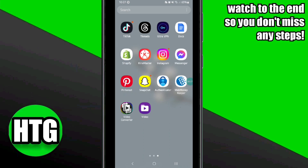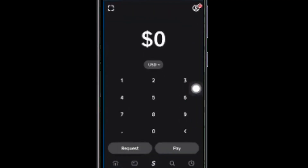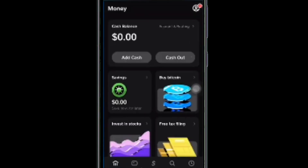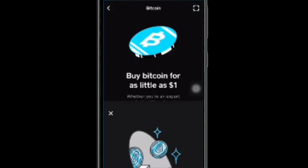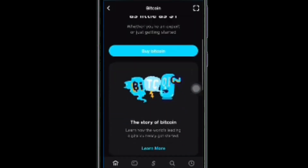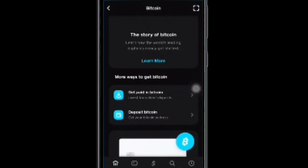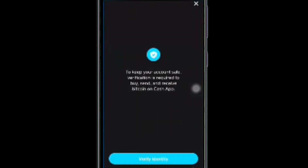However, for any type of transaction from Cash App, you have to verify your Cash App account. For this, first you will need to log into your Cash App. After that, click on the home icon at the bottom left corner. Now, to verify your account or for any type of transaction, click on the 'Get Started' option, then click on the 'Deposit Bitcoin' option.